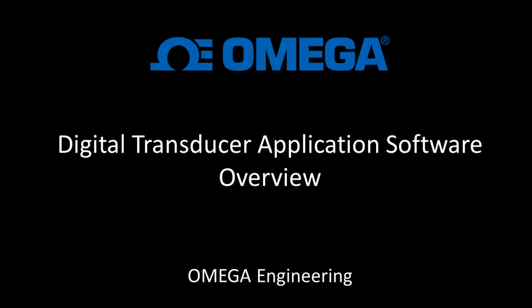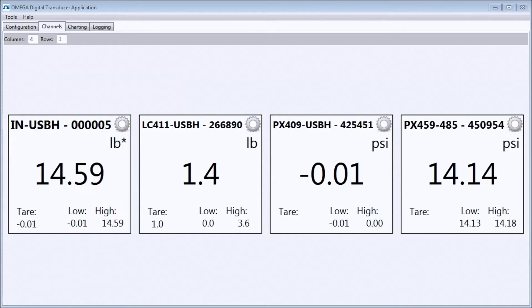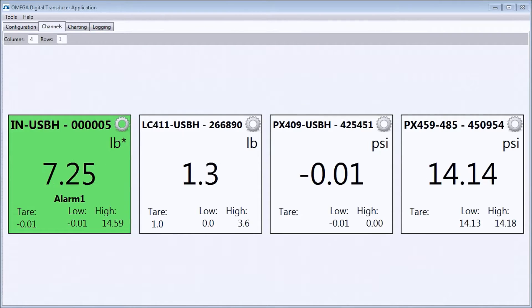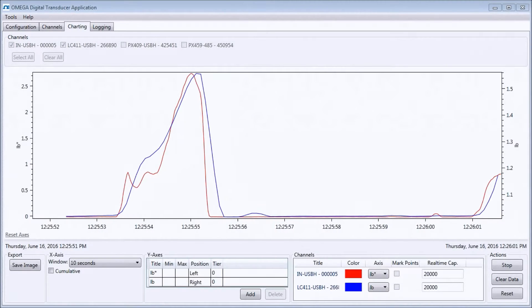Hello, and welcome to this demonstration video of the Omega Digital Transducer application. In this video, I will show you some of the most useful functions of the software.